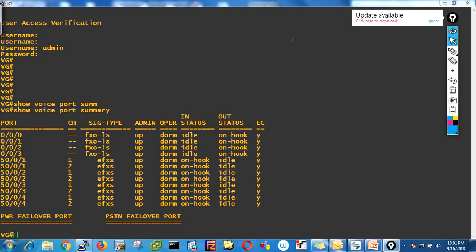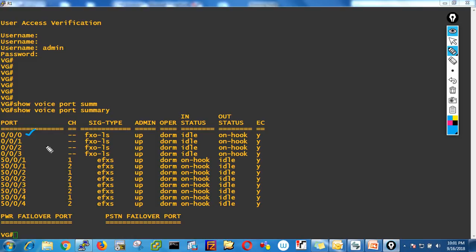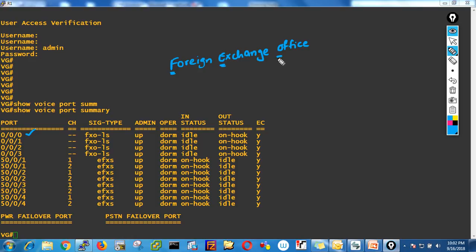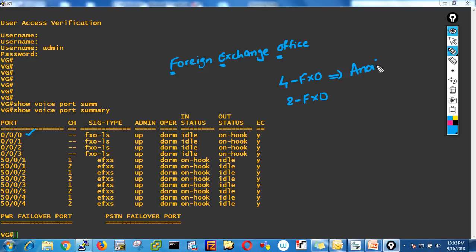In my voice gateway I have FXO ports. FXO stands for Foreign Exchange Office. This FXO card — it can be a four-port FXO card. Sometimes you will find a two-port FXO card. You need to purchase this card whenever you need analog lines.